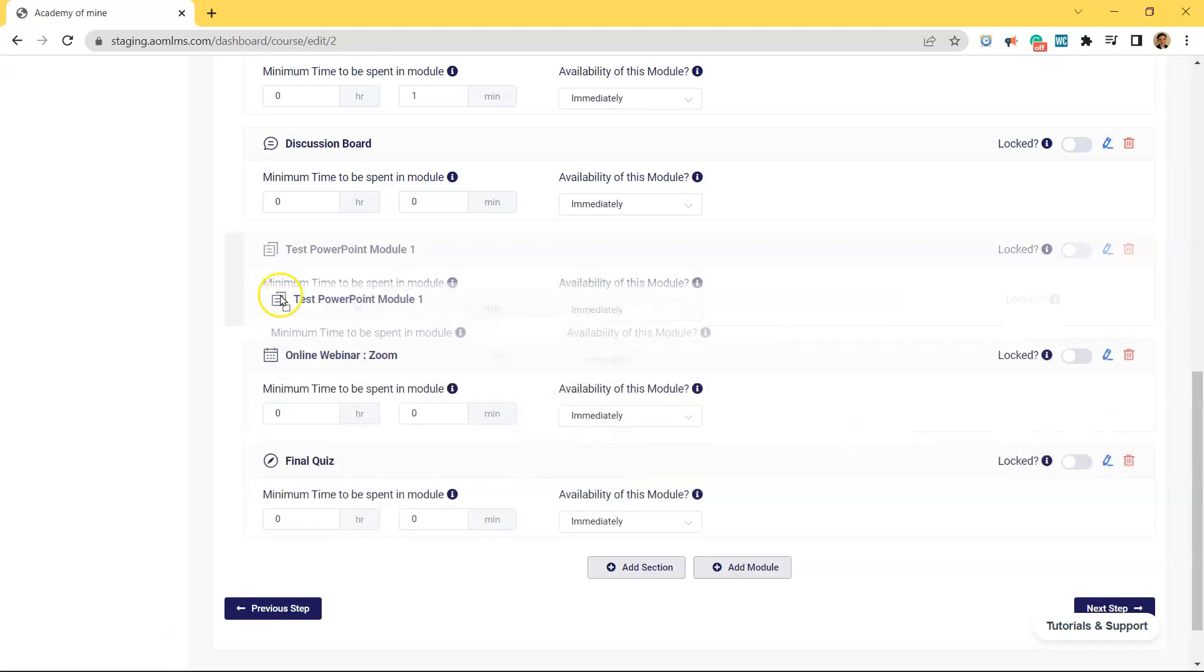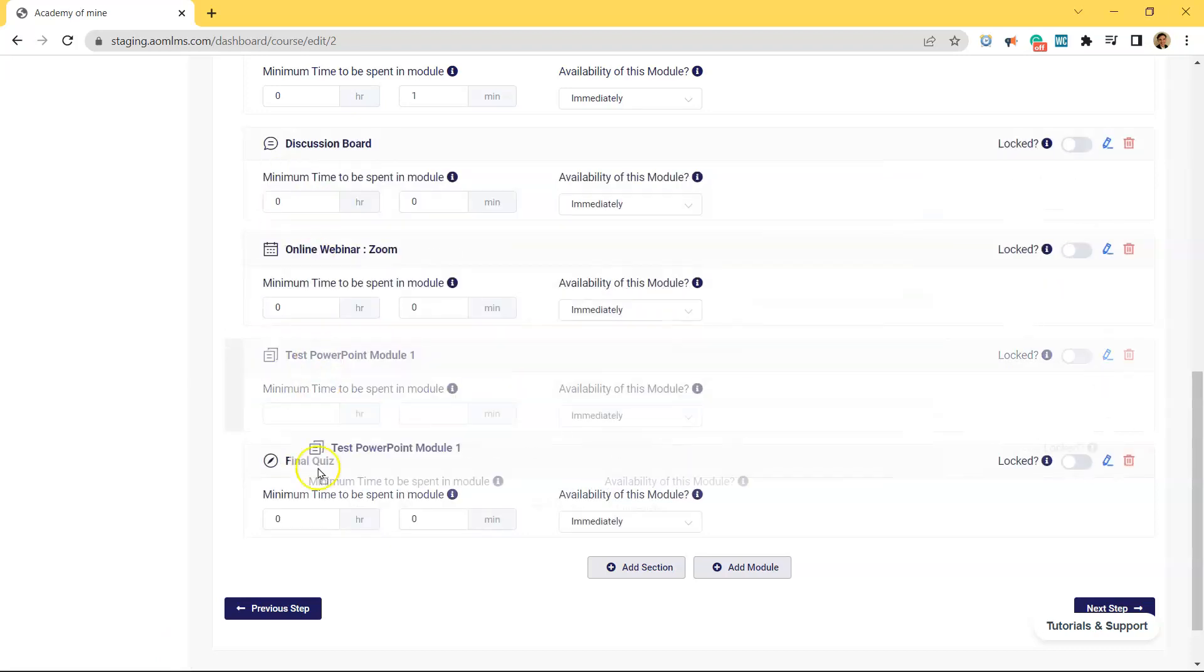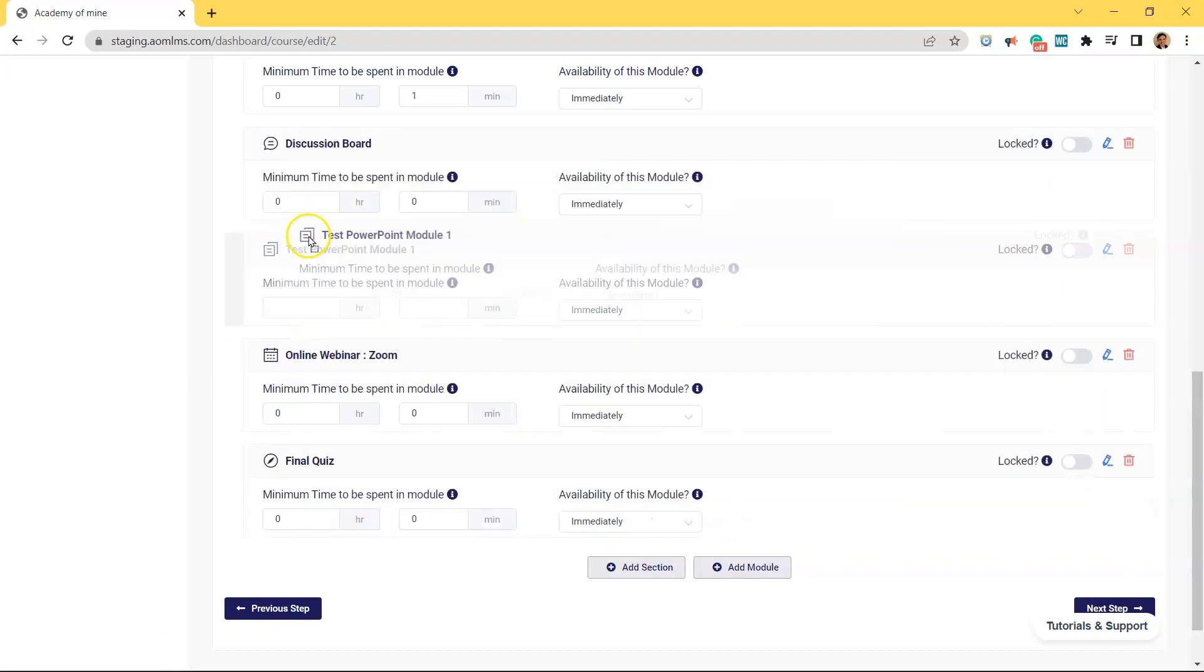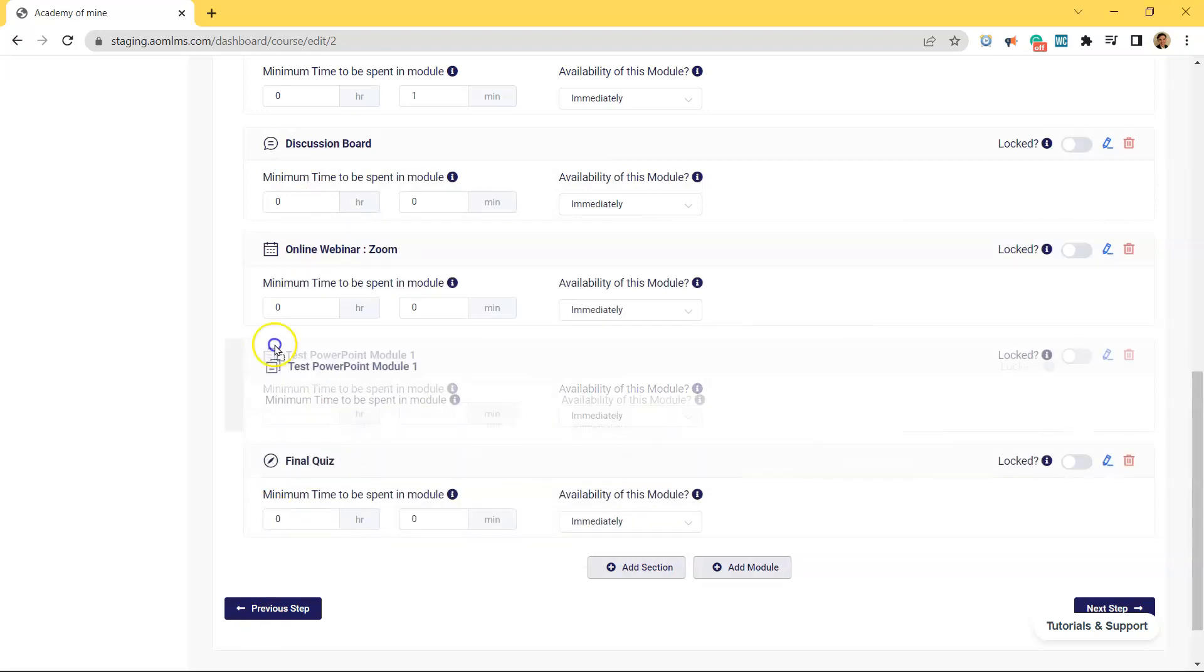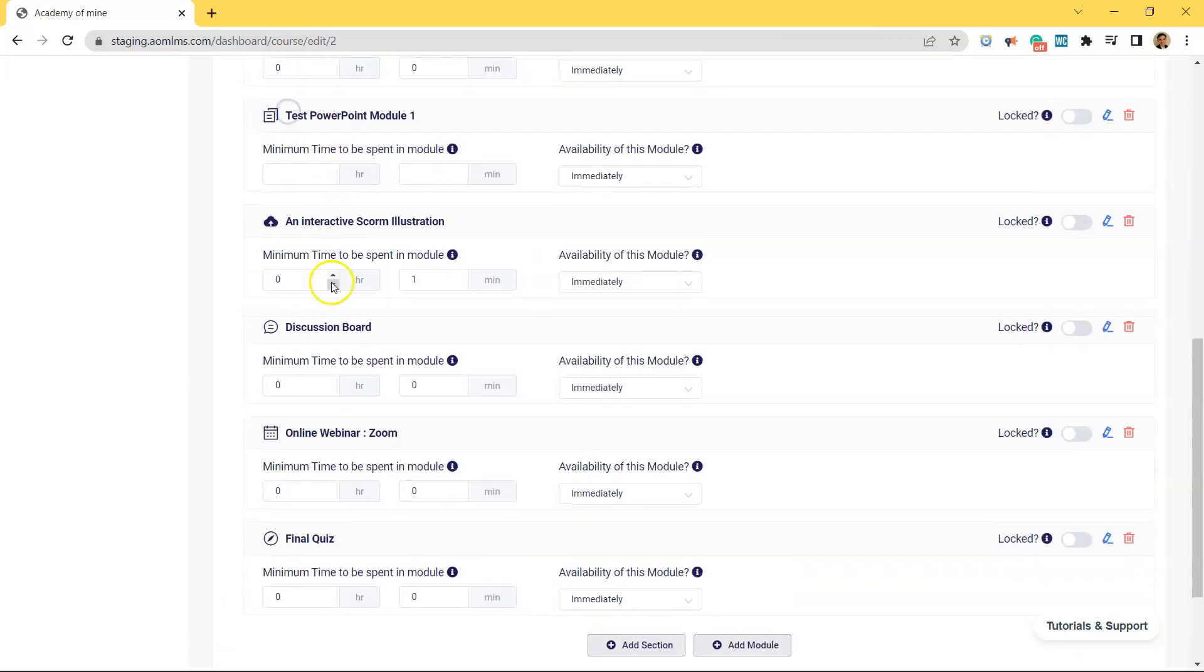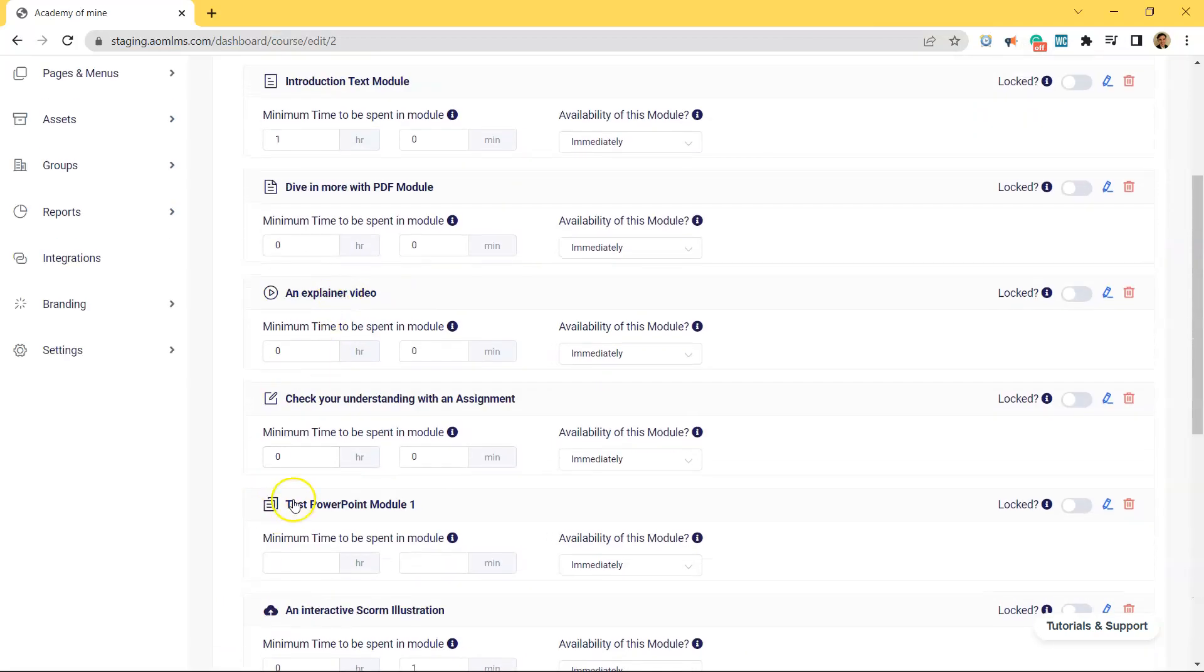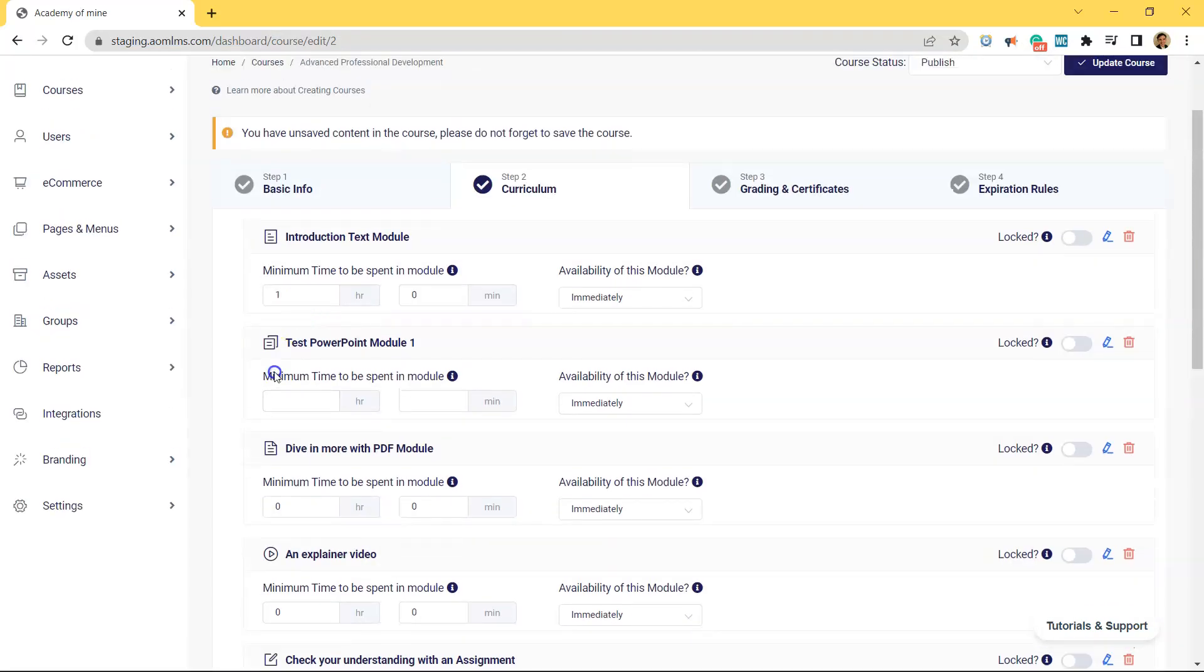If you wanted to move where the PowerPoint comes up inside of a course for students, you can move the module up and down just by clicking and dragging it. Let's bring this PowerPoint up to the top of the course so it's the first module that students see and interact with.